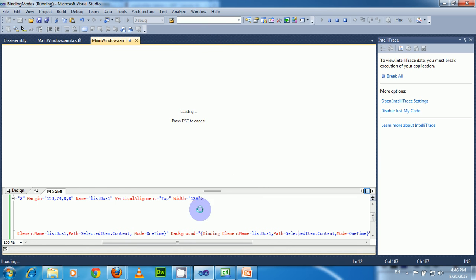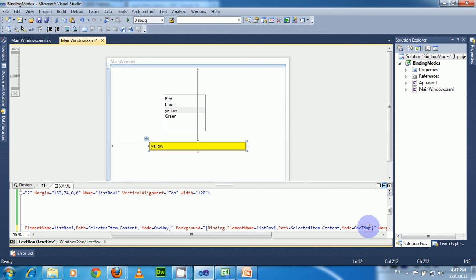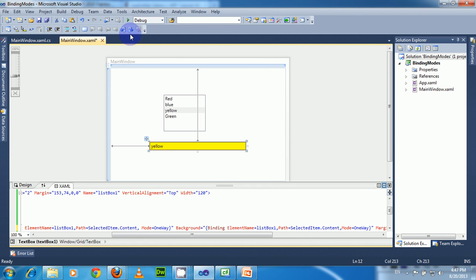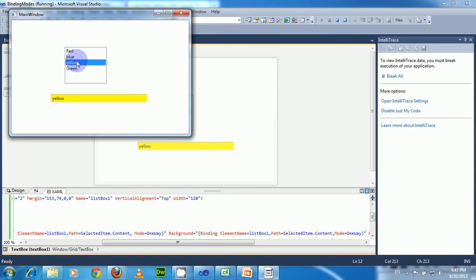Now let us look at OneWay mode. Set both bindings to OneWay mode and run this. When the source changes, the target also changes. The TextBox value is populated to the selected value, and at the same time the background also changes. In OneWay mode, whenever the source changes, the target also changes.